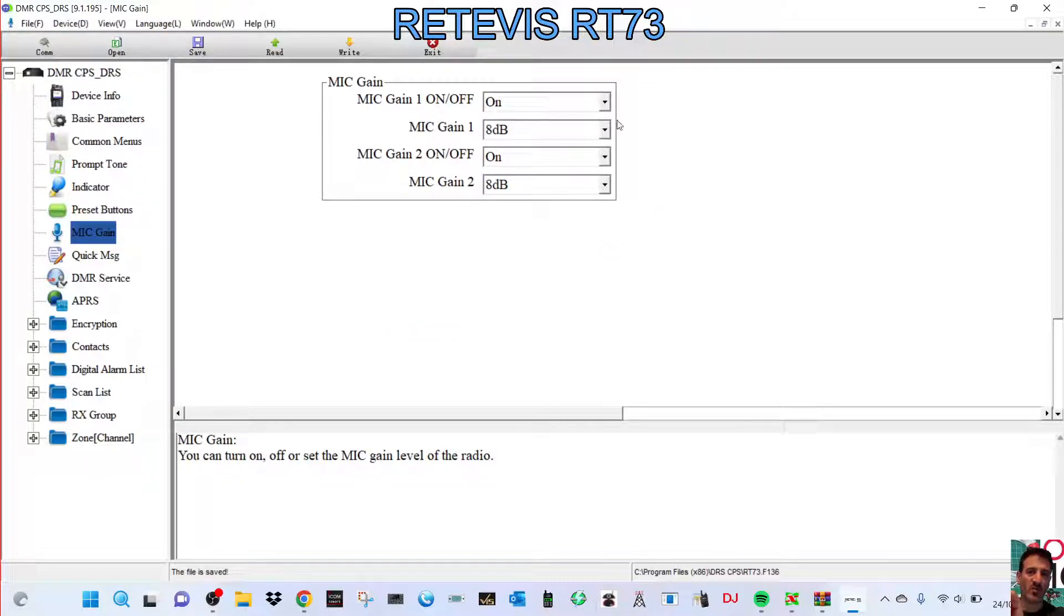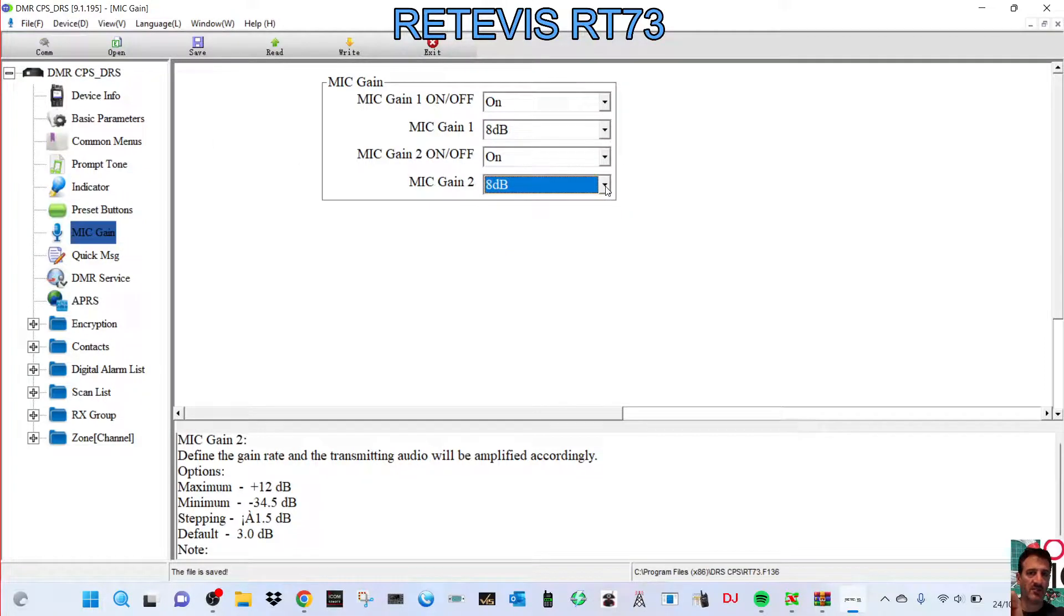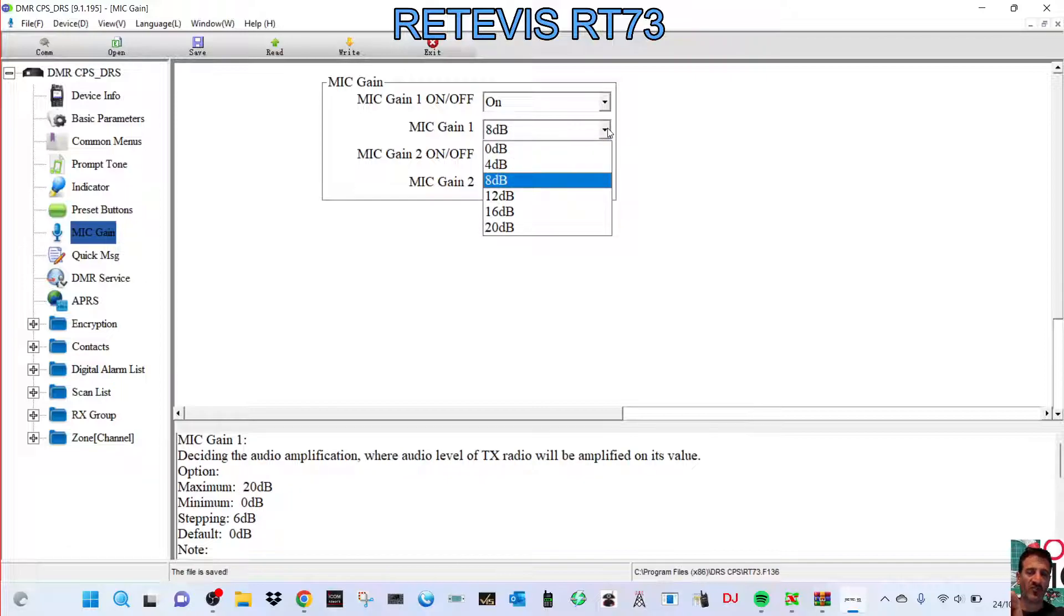Mic gain one, on or off, mic gain two, on or off. And then just make your selections, like so.